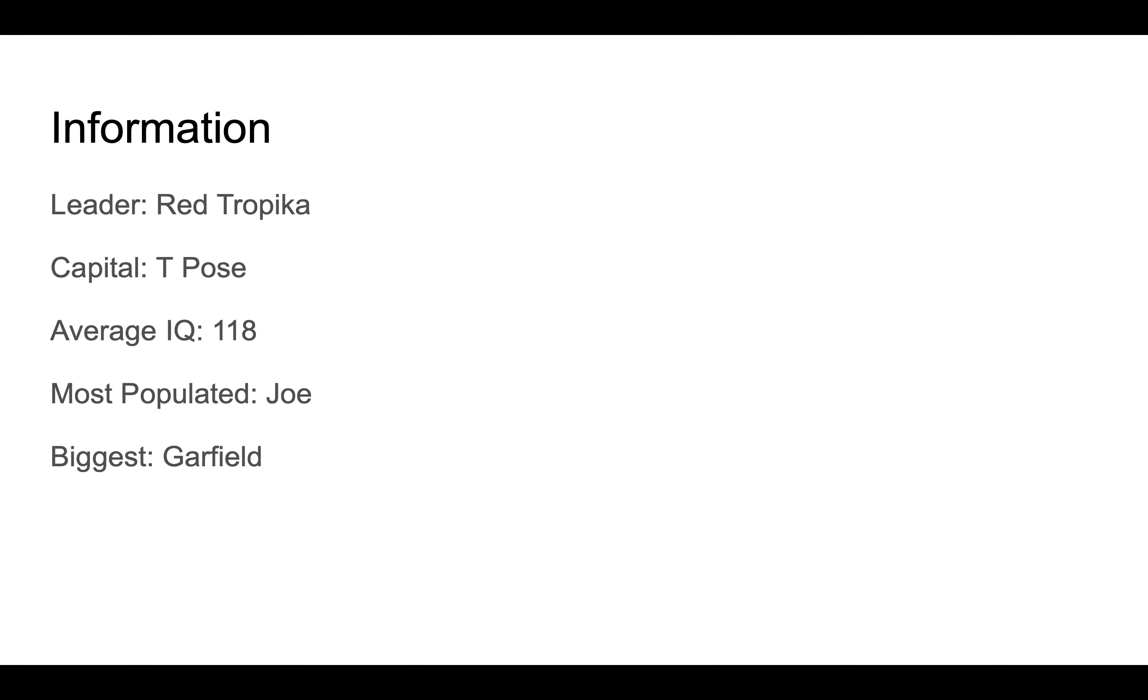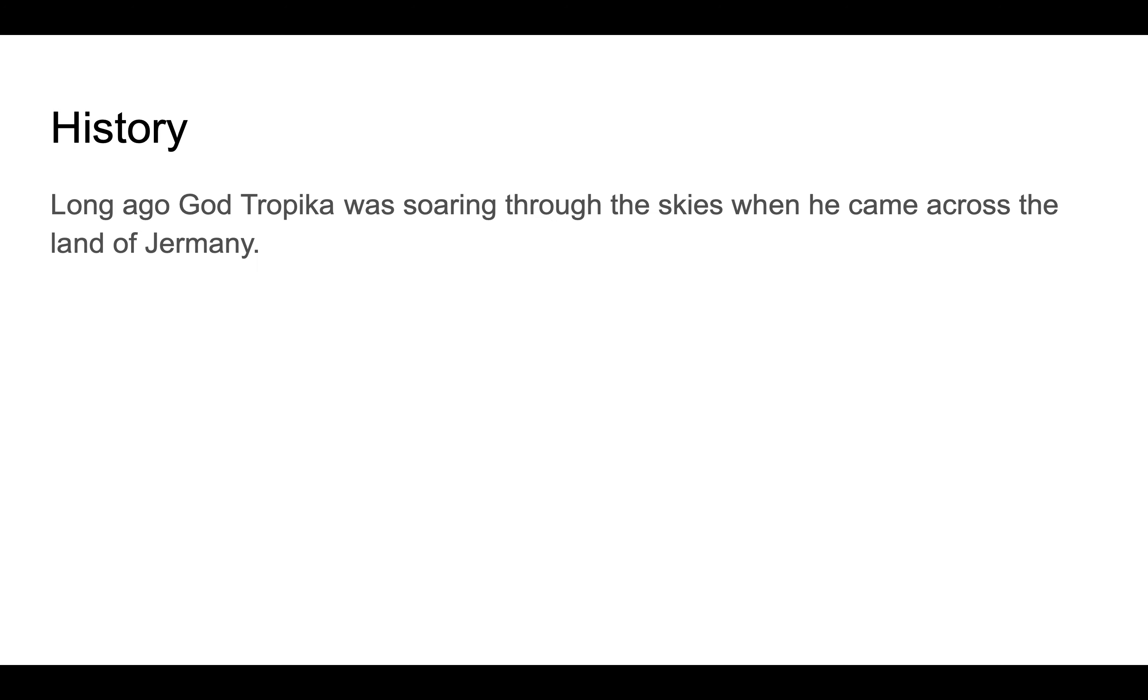Information: The leader is Red Tropica, the capital is T Pose, the average IQ is 118, the most populated is Joe, and the biggest is Garfield. History: Long ago, God Tropica was soaring through the skies when he came across the land of Germany.